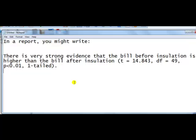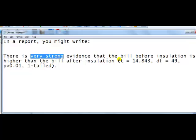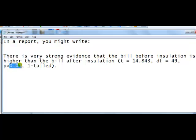In a report, we would write something like this. There is very strong evidence, very strong since the p-value is even less than 0.01, that the bill before insulation is higher than the bill after insulation. Open brackets and then report the statistic with a degree of freedom. The p-value is less than 0.01. I'll write 0.05 if you are more comfortable with that. And this is true even for the one-tailed case.